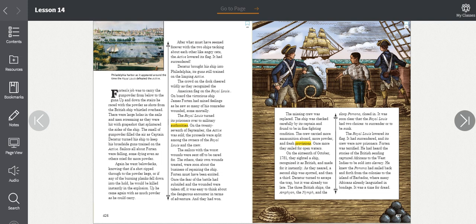There were large holes in the sails and men screaming as they were hit with grapeshot that splintered the sides of the ship. The smell of gunpowder filled the air as Captain Decatur turned his ship to keep his broadside guns trained on the Active. Sailors all about Forten were falling, some dying, as others cried for more powder. Again he went below decks, knowing that if a shot ripped through to the powder kegs, or if any of the burning planks fell down into the hold, he would be killed instantly in the explosion. Up he came again with as much powder as he could carry. After what must have seemed like forever, with the two ships tacking about each other like angry cats, the Active lowered its flag. It had surrendered.